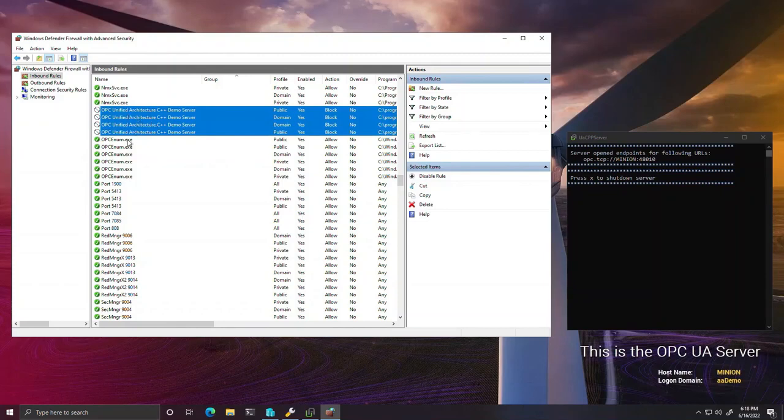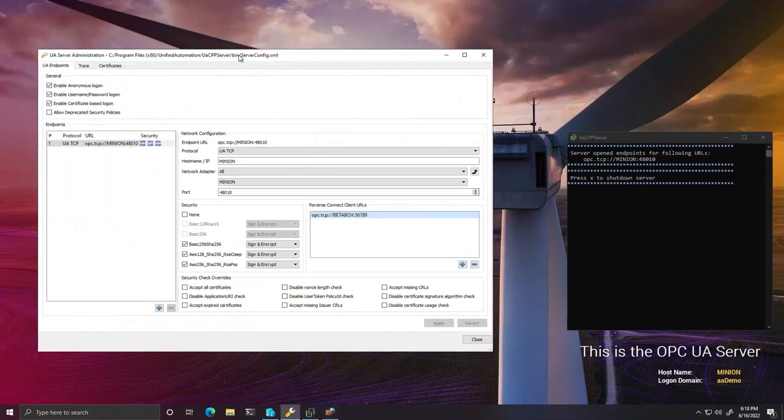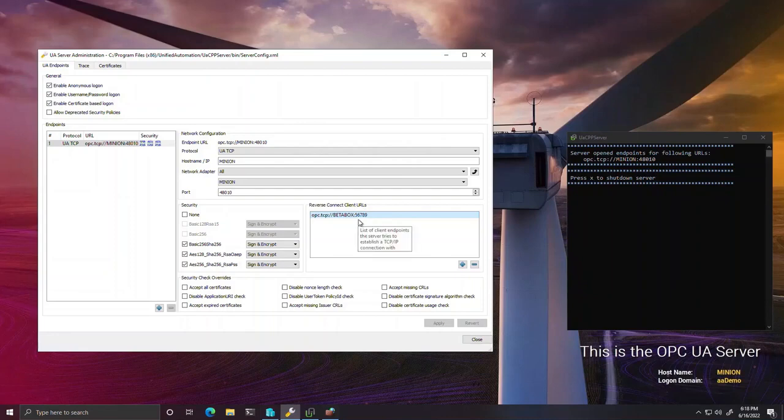To establish a reverse connection, we agree on an address on the client that the server can connect to and configure the server to do just that.